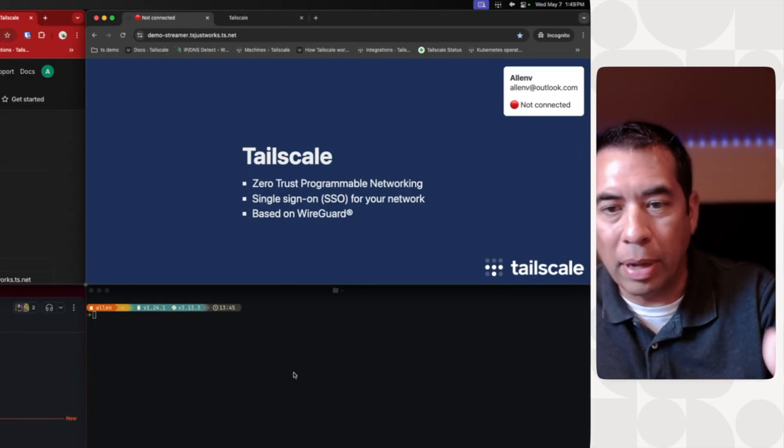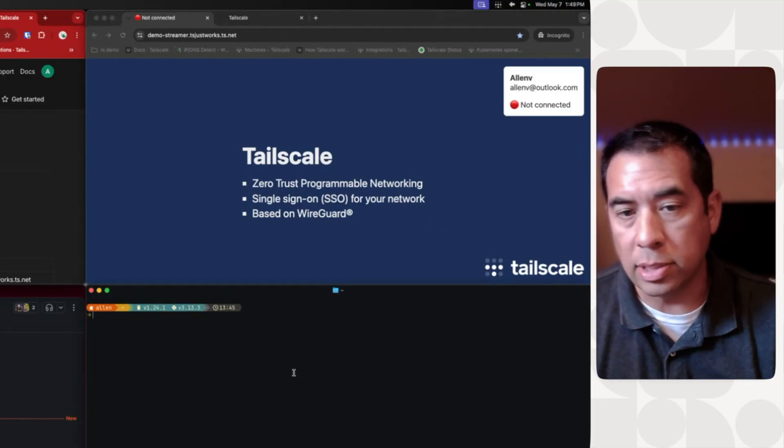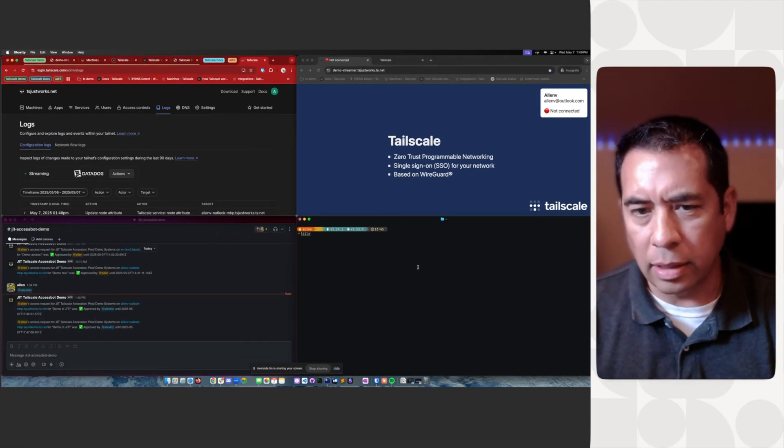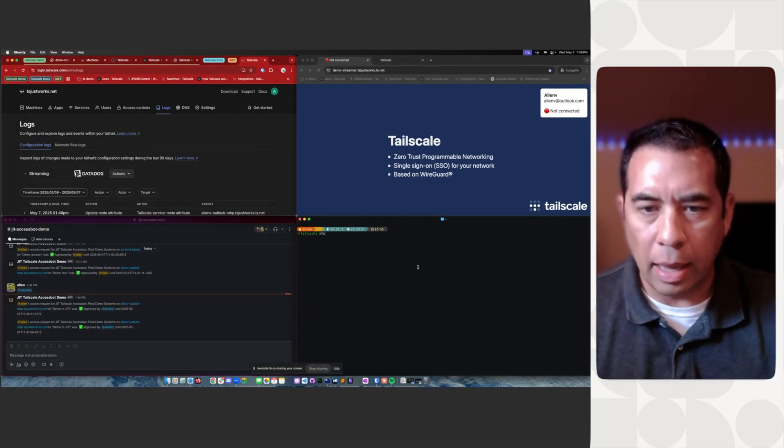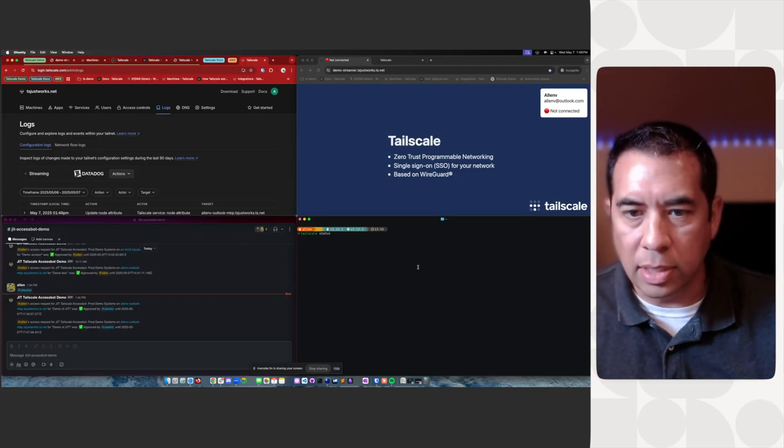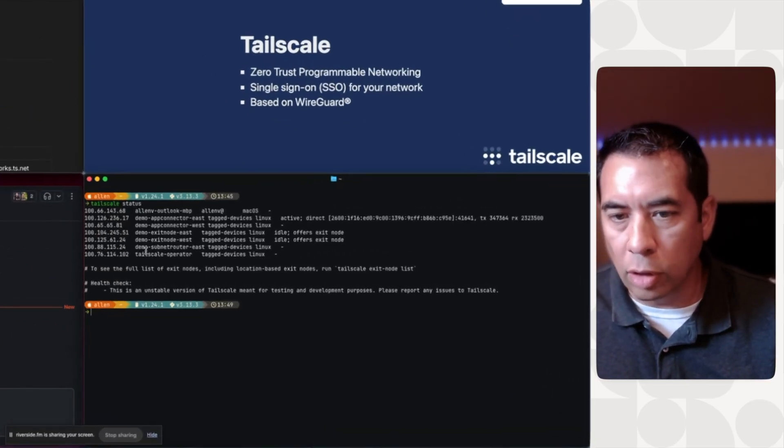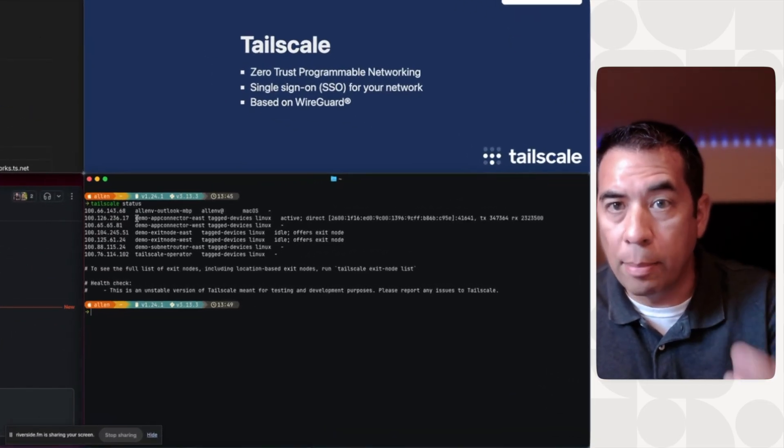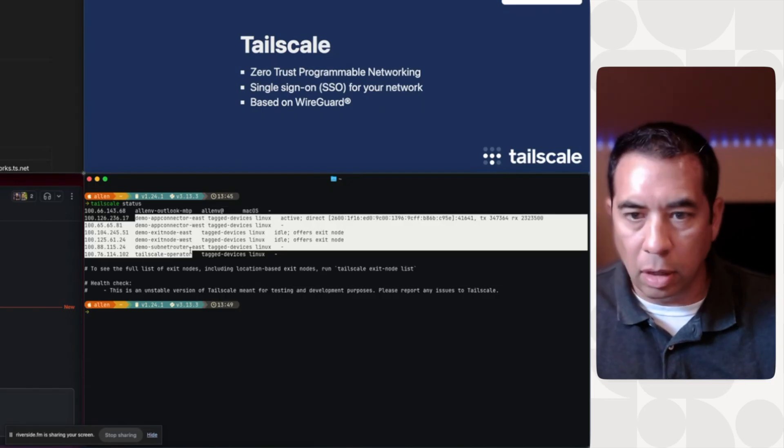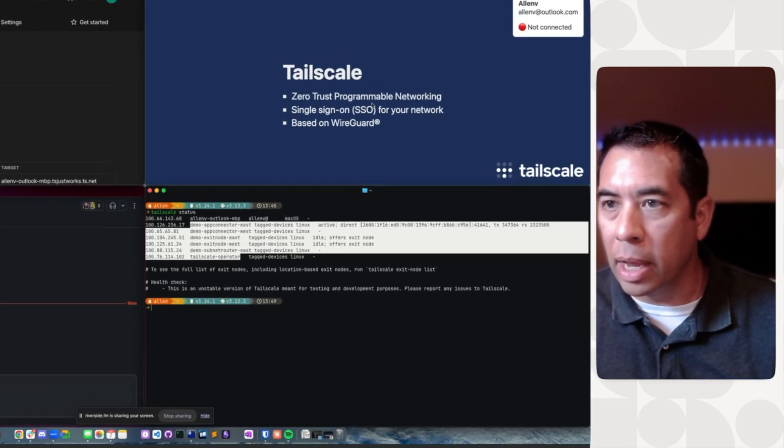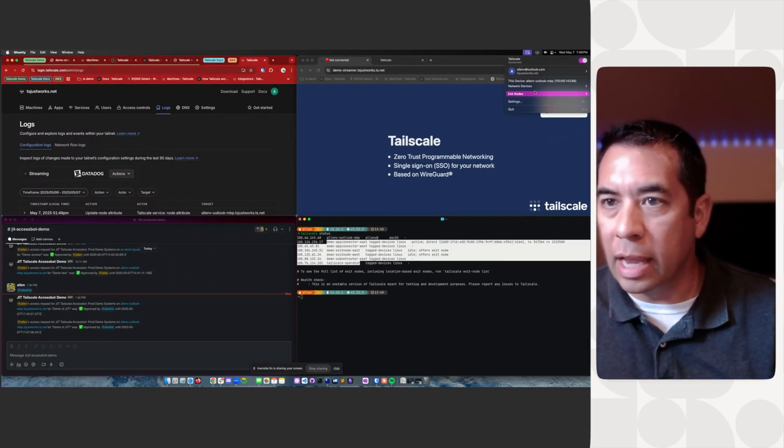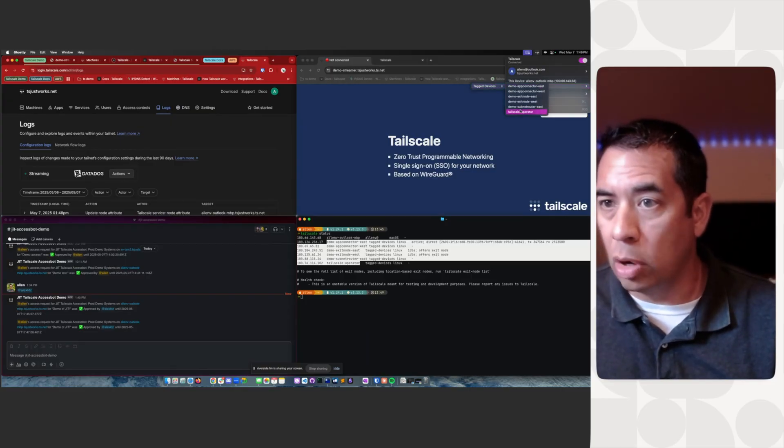And I can verify that by looking at my client, my TailScale status. You notice there is no server named DemoStreamer or anything along that line. And I can even look at my client here and look at network devices, and it does not show up here.